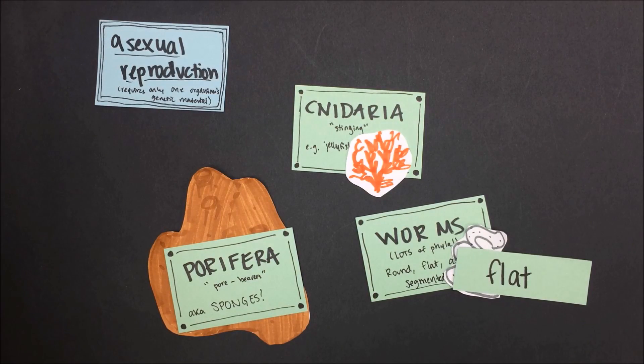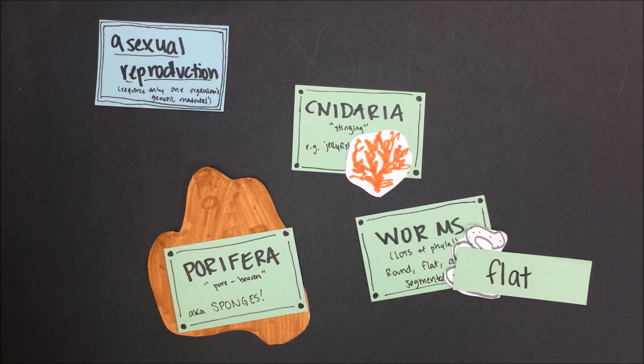Sponges, cnidarians, and flatworms can reproduce asexually, but all animals under the right conditions can reproduce sexually.